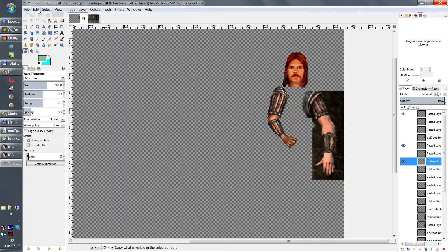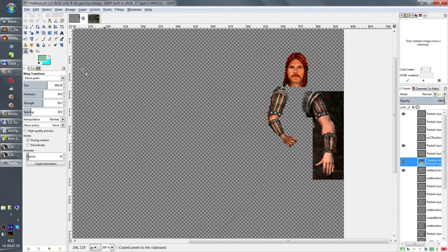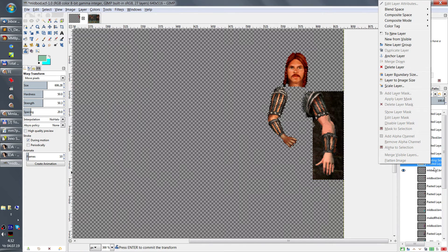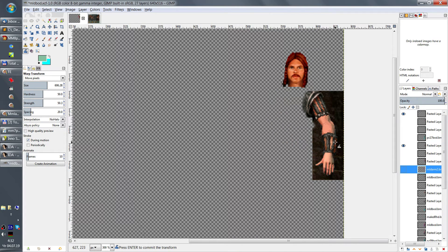Now I can go to Edit > Copy Visible. It likes to hang sometimes, especially when I open menus. Okay, it has copied, and I'll paste it as a new layer and hit Enter to apply the transformation.